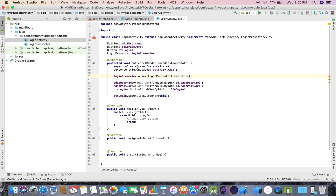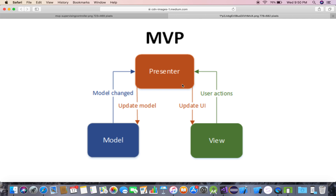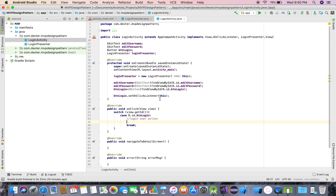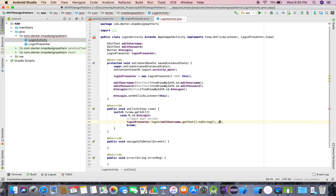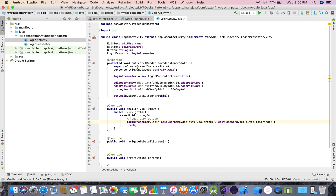I'll instantiate LoginPresenter as: loginPresenter = new LoginPresenter(this), passing the object that implements the contract. My LoginActivity implements LoginPresenter.View, so I pass 'this'. On the click of the login button I call loginPresenter.login(), passing editUsername.getText().toString() and editPassword.getText().toString().